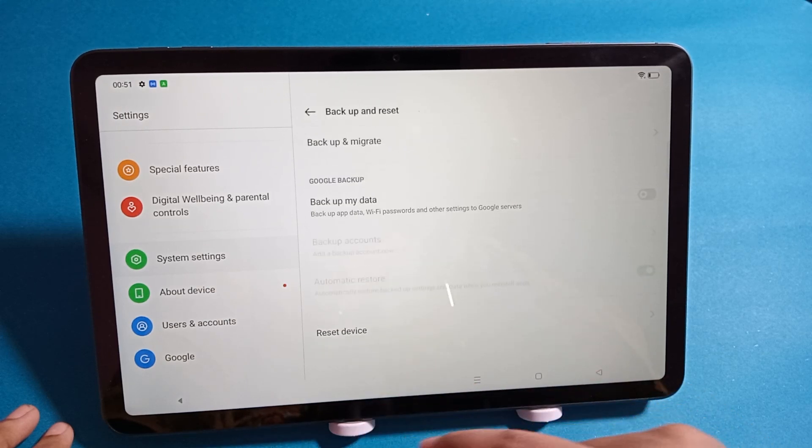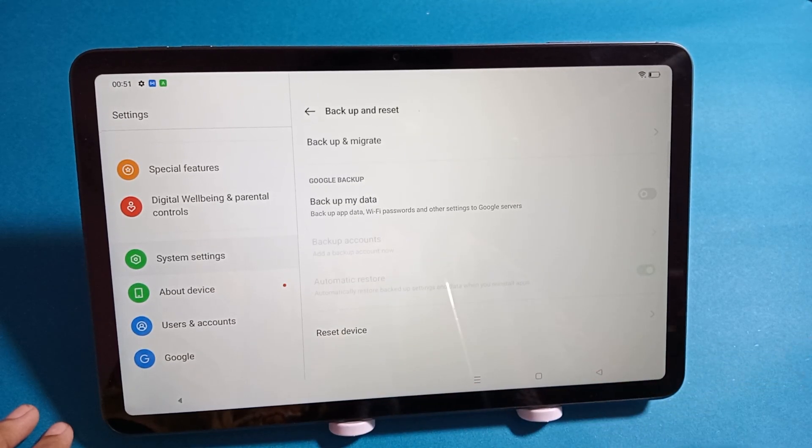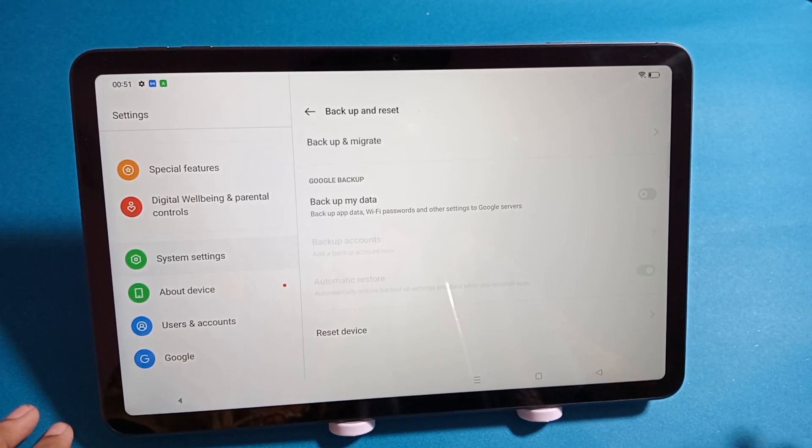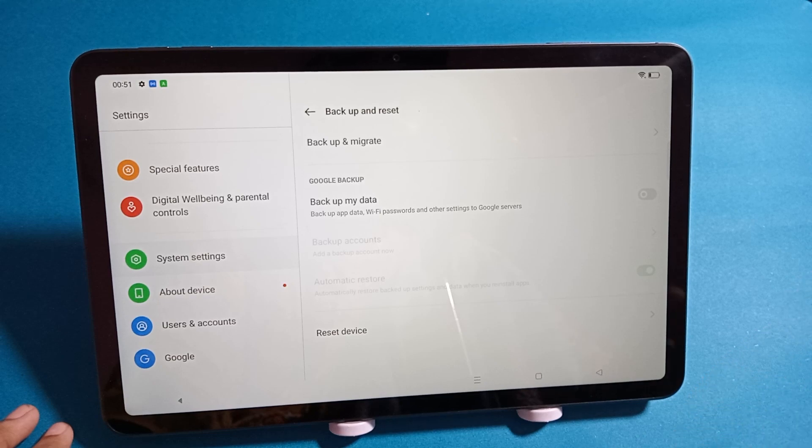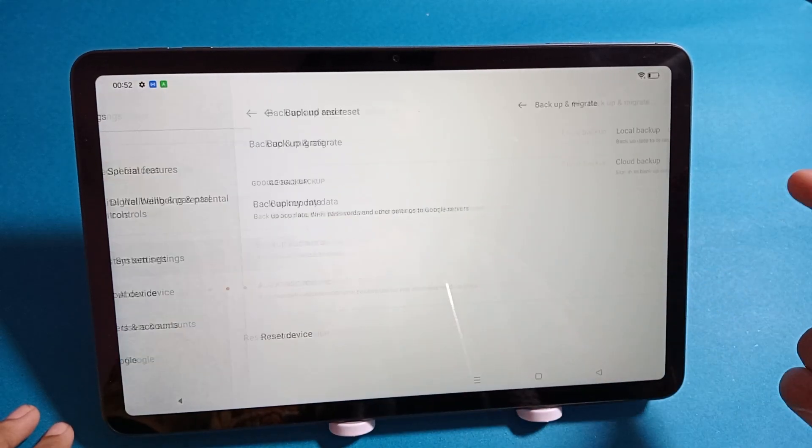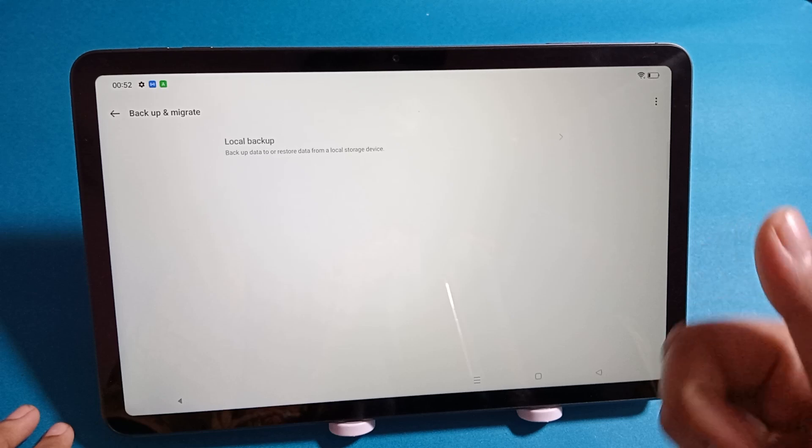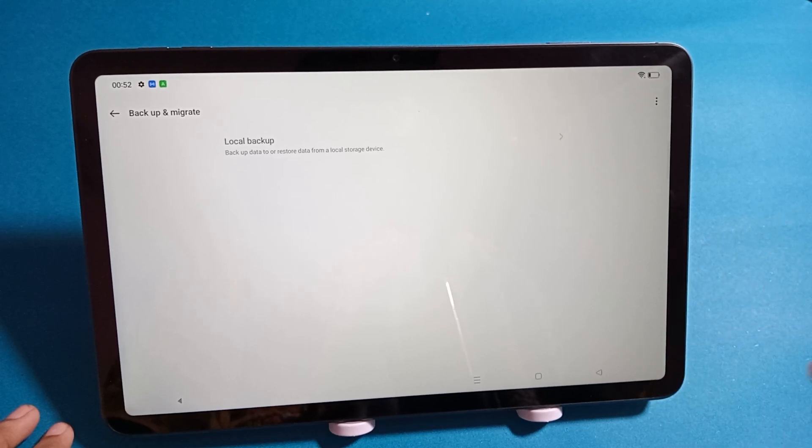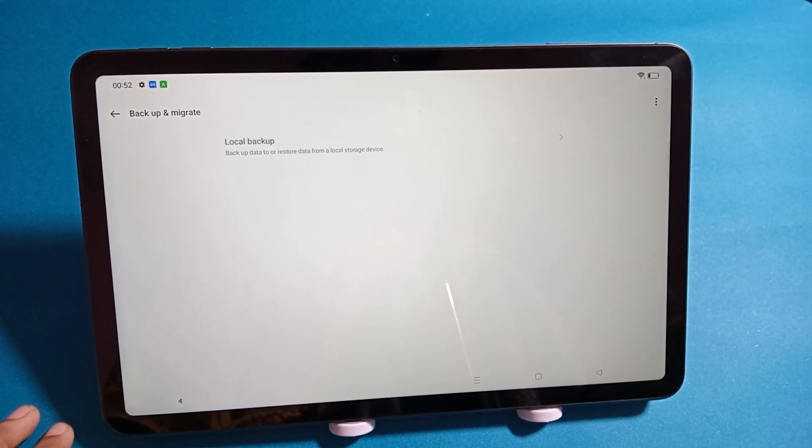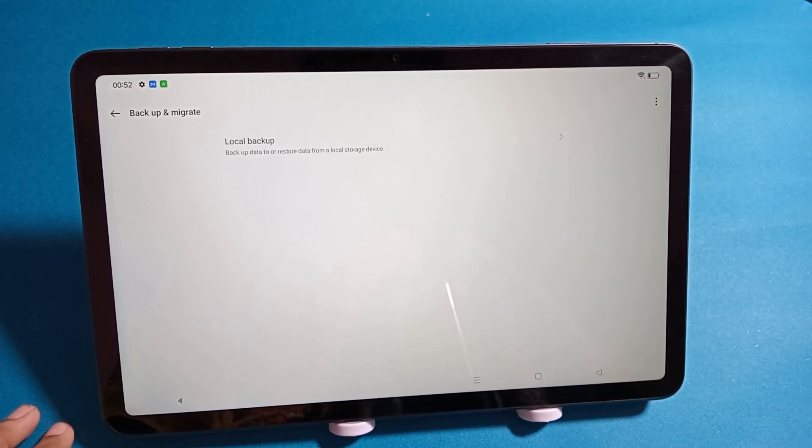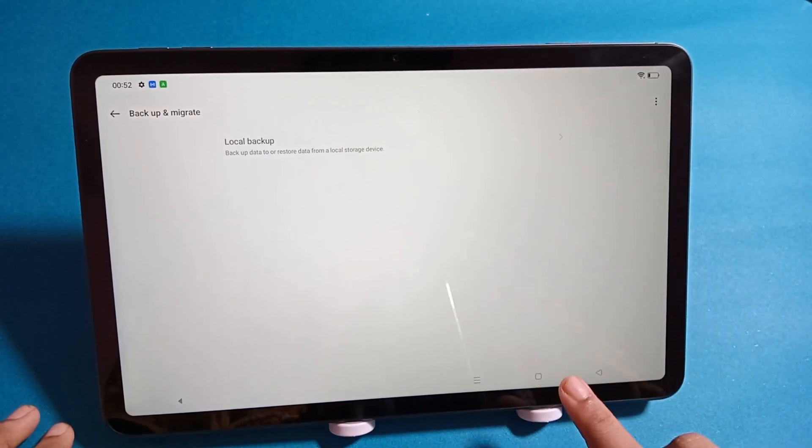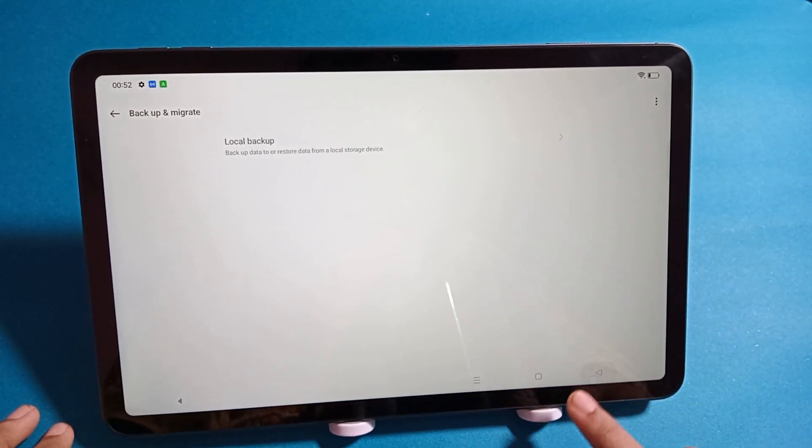Friends, before you reset your mobile phone, please do not forget to backup. Click on Backup and Migrate and try to backup your data so that your photos and videos will not be deleted. That's why you have to backup first. So I'll click on the back button.